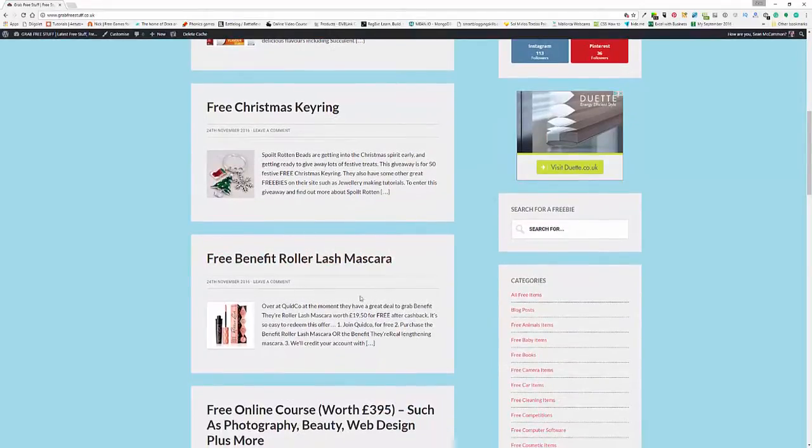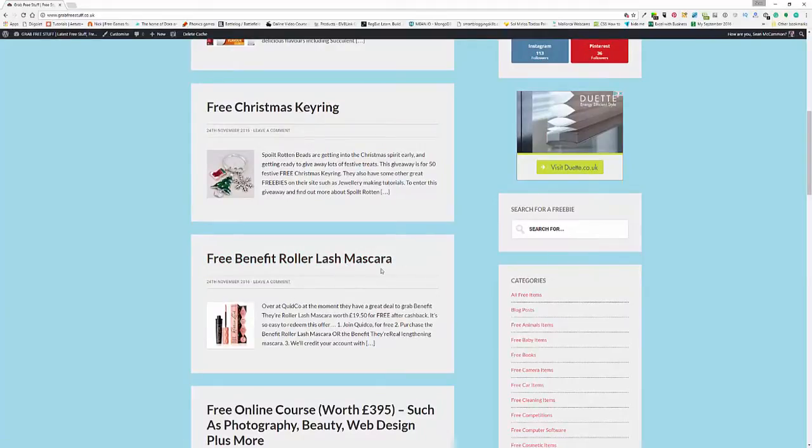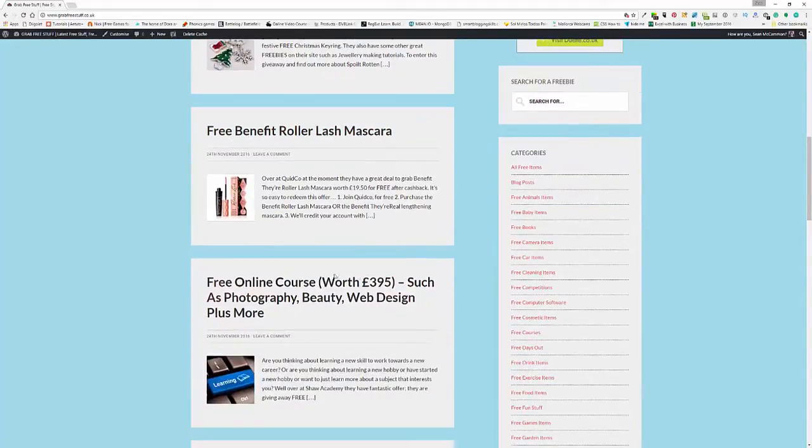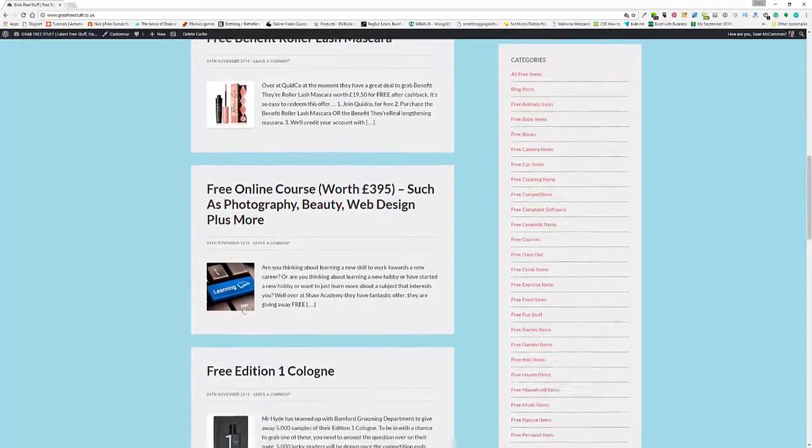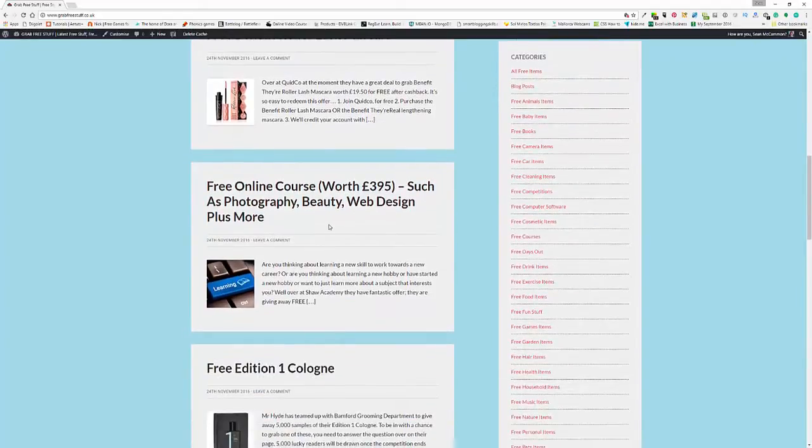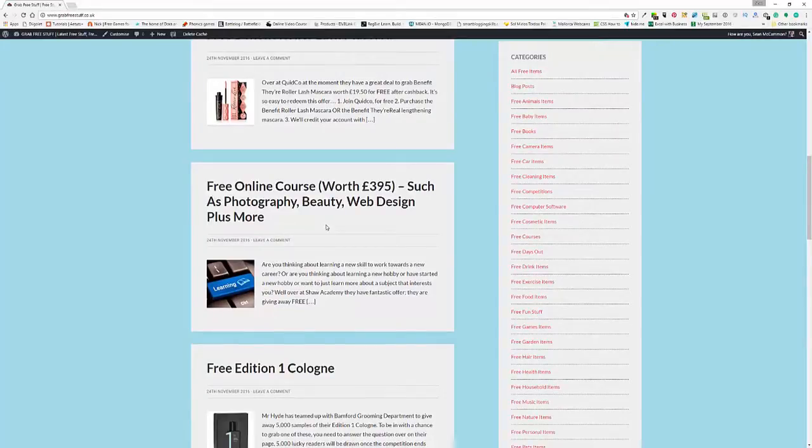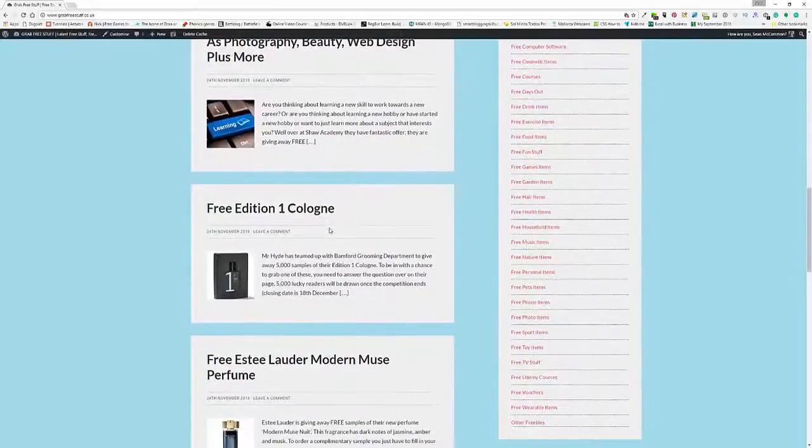We have these Benefit Roller Lash Mascara. As I said, the online courses are really good. I've actually done a couple myself. They're really interesting and they do live webinars. So it's actually a proper class where you log on and they go through it and you can ask questions.